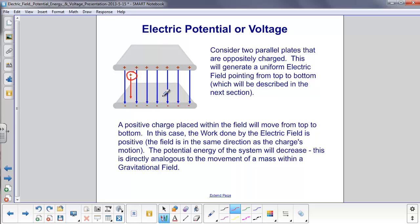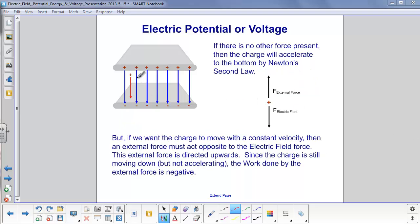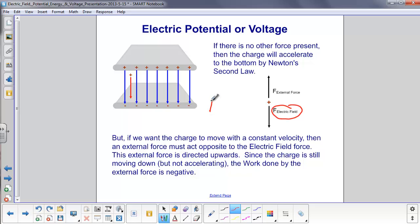When that happens — very much like gravity — the potential energy will decrease. Just like in a gravitational field where objects fall from top to bottom, when the charge gets to the bottom, the potential energy is less than at the top. As this charge gets nearer to the bottom, its potential energy decreases, and its electric potential also decreases. If no other force is present, this charge will accelerate due to the single electric field force acting downward. By Newton's second law, F equals ma, it will accelerate.